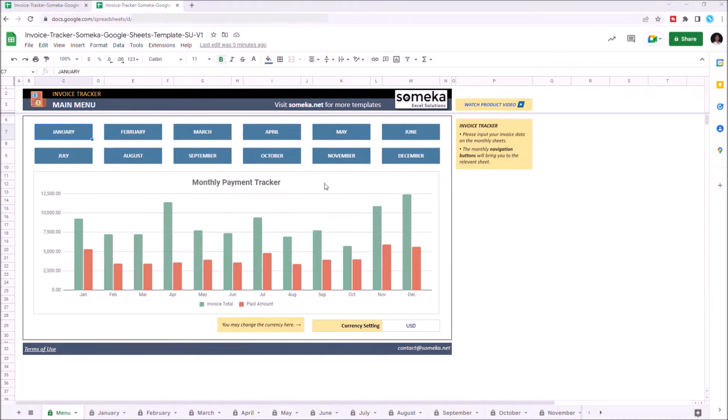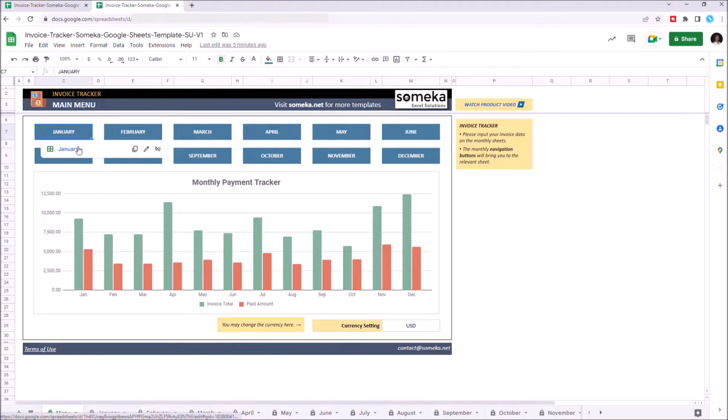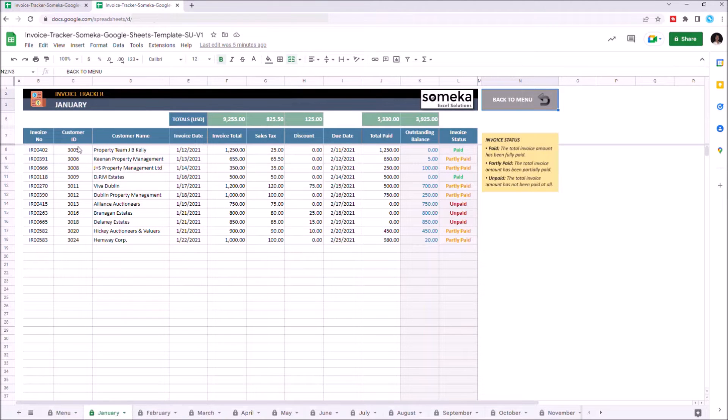This tool has two main sections: main menu and the months, which shows the payment details for each month.